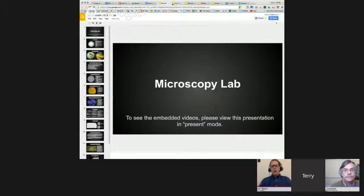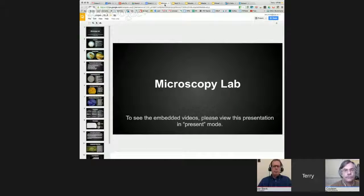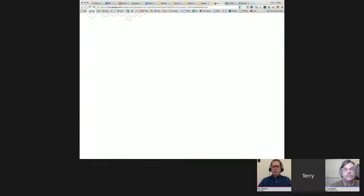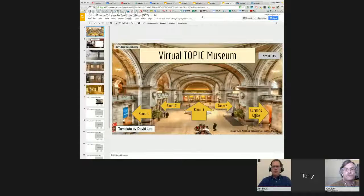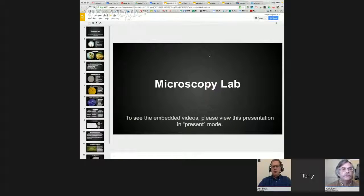Trevor mentions he had never seen the video component before — he usually uses the graphics in research. He asks if video is available in Google Docs. Terry clarifies that video is only available in Presentations, and it's only YouTube video. They've been requesting the ability to insert video from Google Drive as well, so you wouldn't have to have it on YouTube — hopefully that feature is coming at some point, but for now it's only in Presentations.